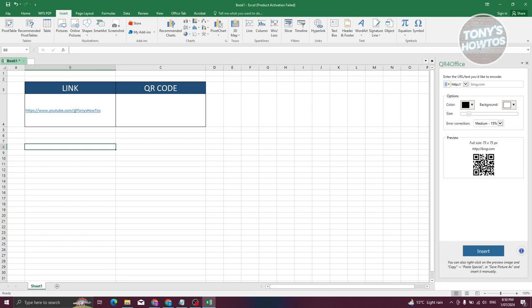Now we need to first customize this one. First is going to be the link for it. You could either choose HTTPS if it's actually a website, or mail-to if it's a message. For example, if you want to create a QR code for some email address, you can do that as well. But for now, we're going to use HTTPS.